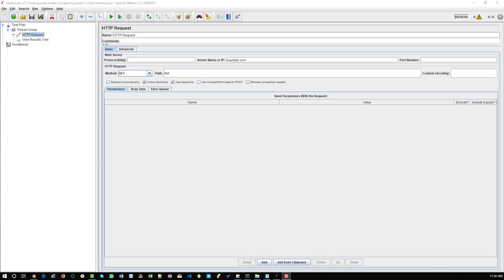Hi friends. Today we are going to see how to handle Jenkins job if JMeter test fails. One of the QA Insights readers asked this question, so I thought of putting up a video. We will see how to handle your Jenkins job if JMeter test fails.